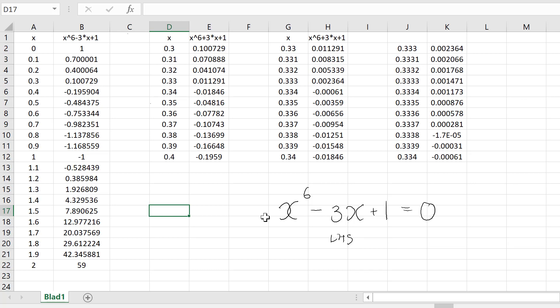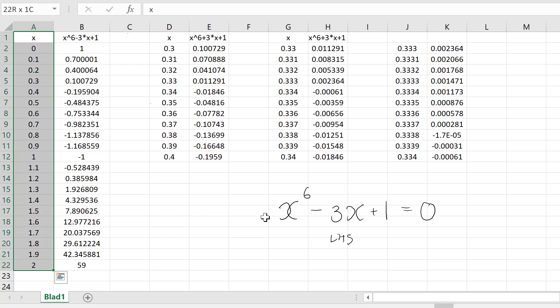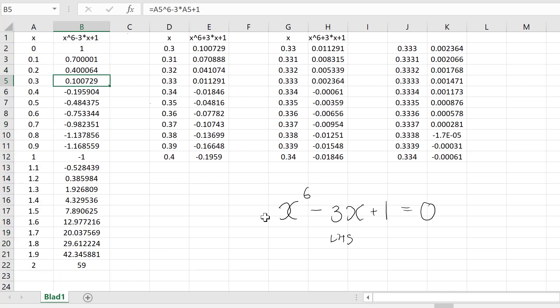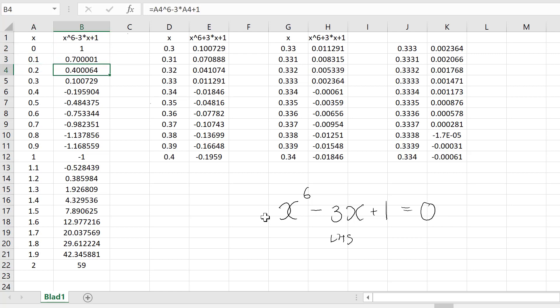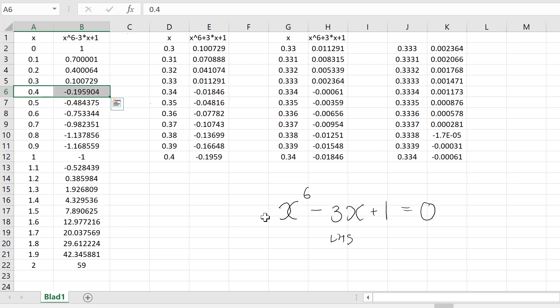The basic idea is to evaluate the left-hand side for various values of x. In this Excel sheet I have evaluated the expression for different values of x between 0 and 2. We see that 0 is not a solution — the left-hand side is 1, not 0. As x increases the value falls, and for x equal to 0.3 the expression is 0.1, while it becomes negative at x equal to 0.4. This means there must be a solution somewhere between 0.3 and 0.4.